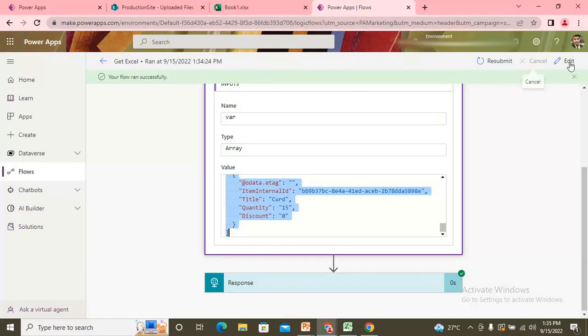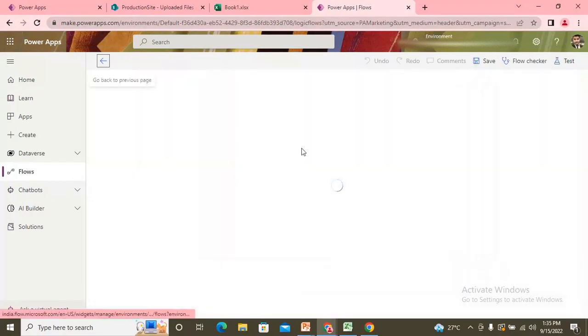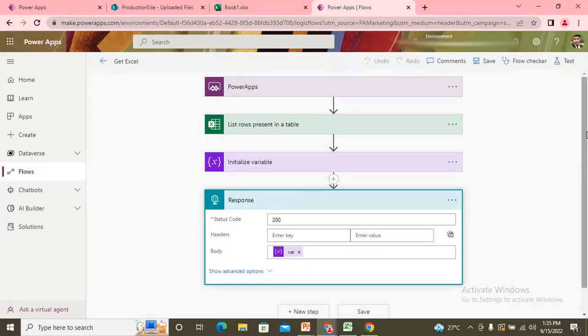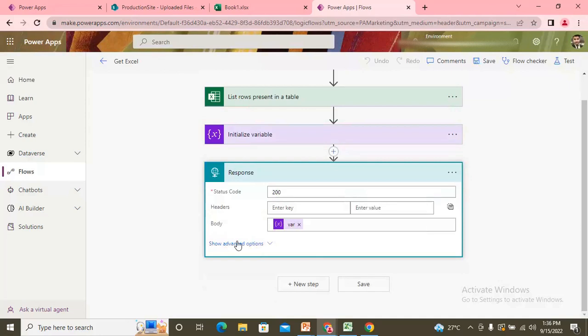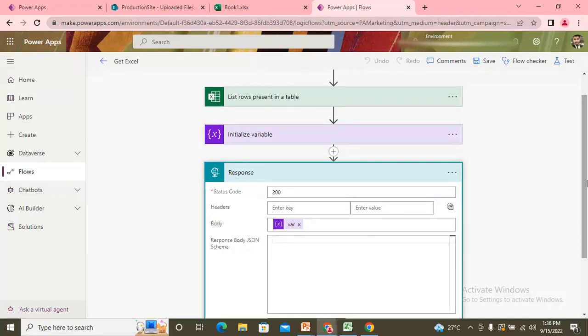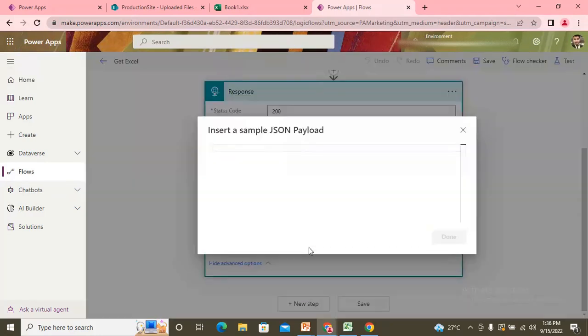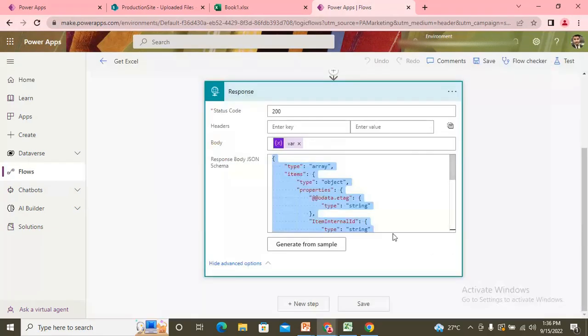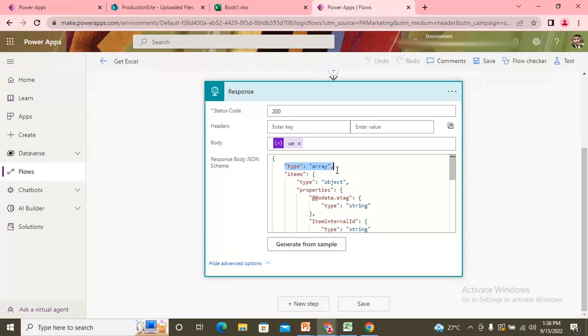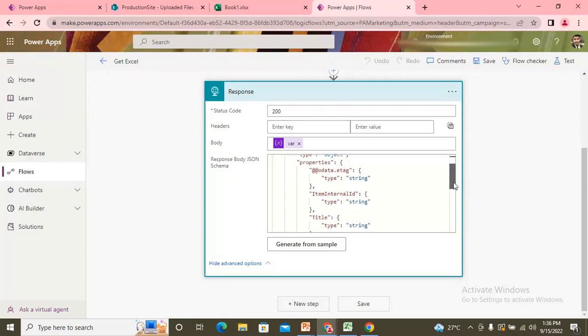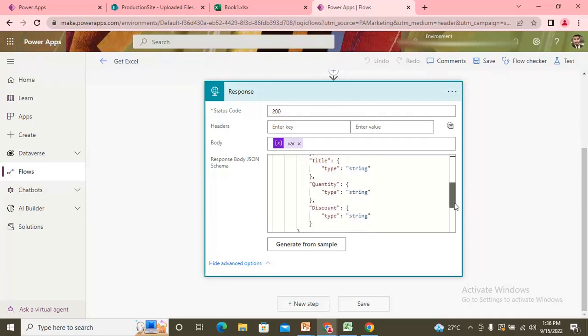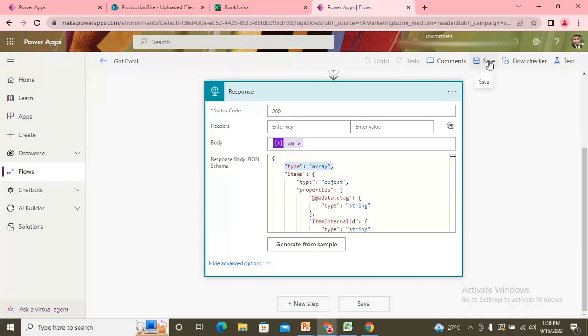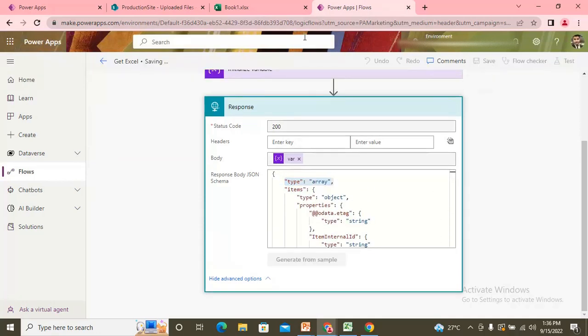So this array is having some data. I need that data to be presented in my system. So I simply copy the whole. And make this edit. And in the response. In the schema. I need to generate it from sample. And I'm pasting the same data here only. Once I click on this done. I can see. This is type of array. And I got all the things. Like the item ID, Title, Quantity discount, Whatever the column is there. I need that schema here. Now I simply click on the save button.